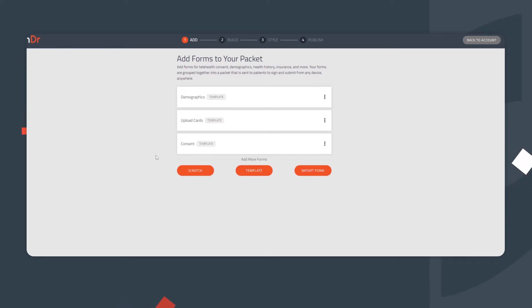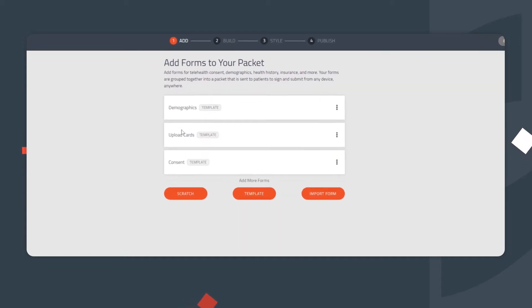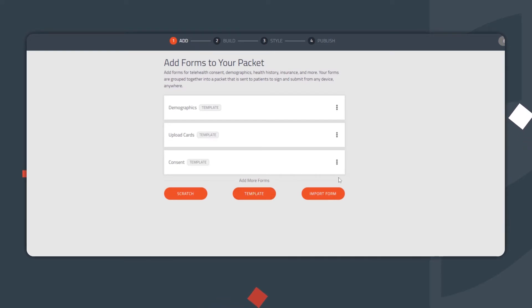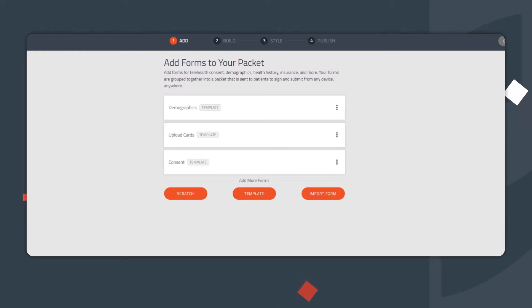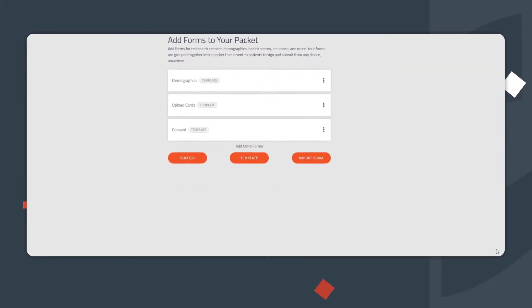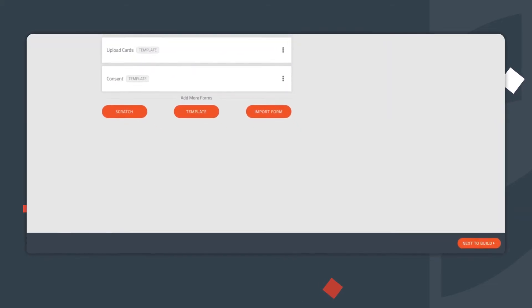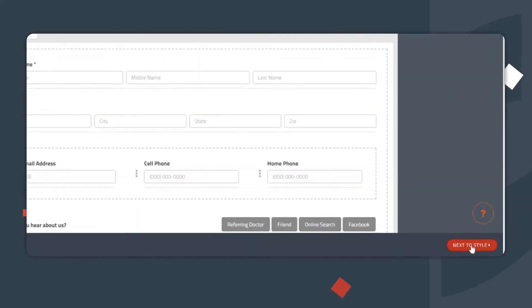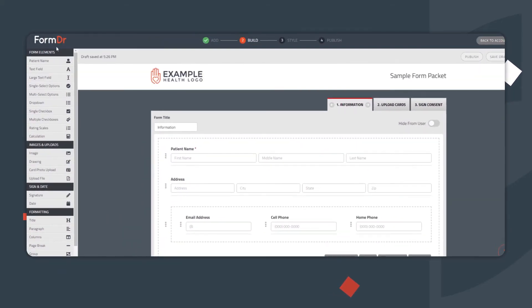The first page allows you to add forms. If additional forms are needed in the packet, you can build forms from scratch, or import and edit any of our templates. You can also import a copy of an existing form, as well as upload a Word or PDF document for our form-building team to convert. If no additional forms are necessary, click Next to Build on the bottom right-hand side of the page.